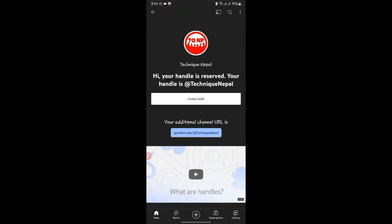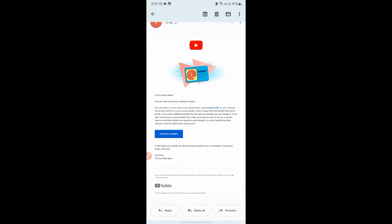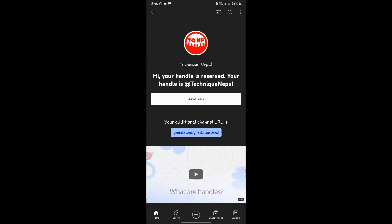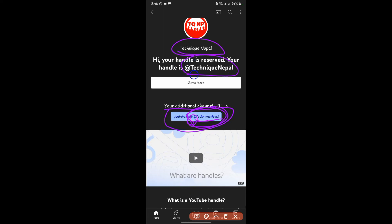Click on the option. If you click on the link, you can click on the link. This is your additional channel URL: www.youtube.com/.technicNepal. My channel name is TechnicNepal, and this is my channel handle name.